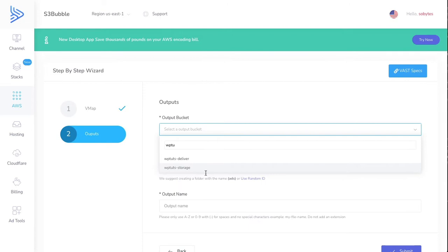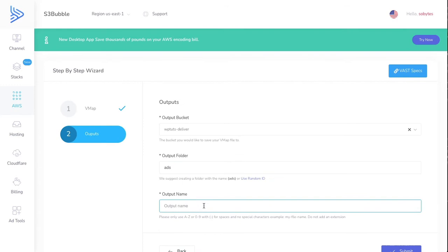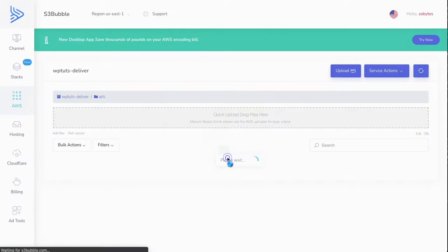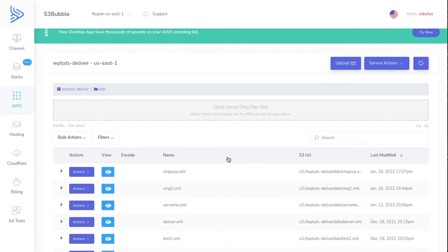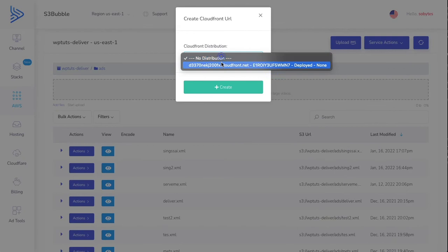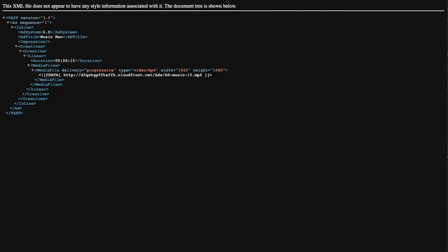Let's go ahead and save this setup to a bucket. We're going to save it in our delivery bucket because we're going to be using this. We'll put it in the ads folder and call this Sing server-side ad insertion. You don't need to add any extension, just add it like that. Yes, and then you can see we've got our ad here. Let's create a CloudFront URL from this. Copy.